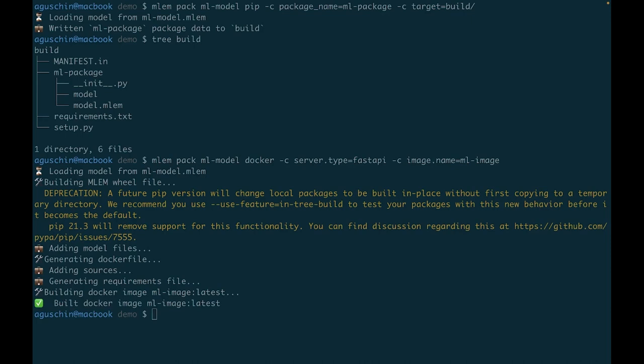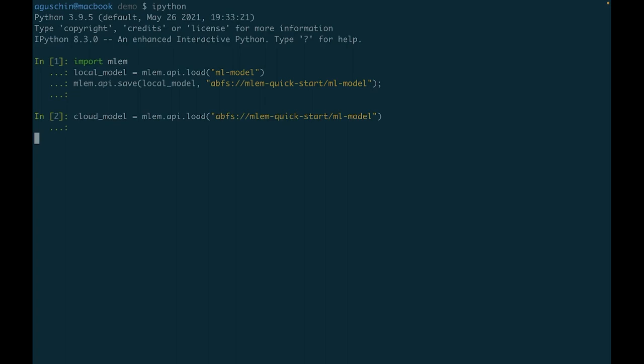If you need to store your models in cloud storage, MLEM can save them to your bucket, and later load the model from there.